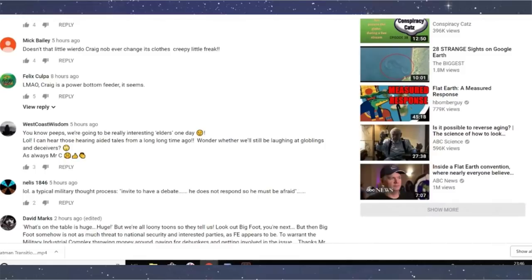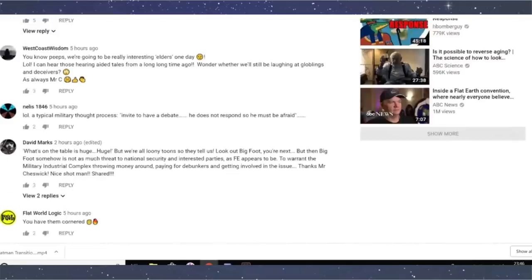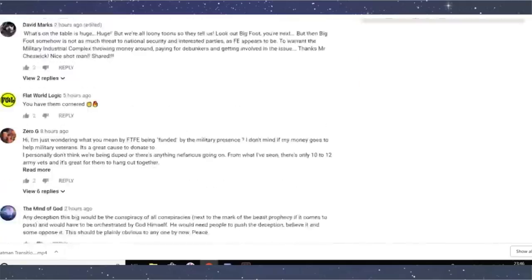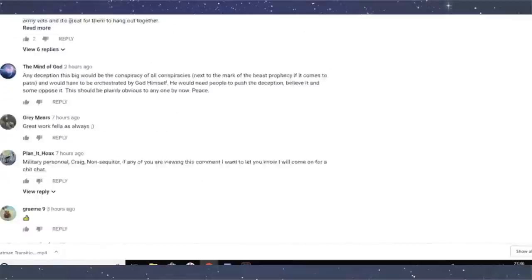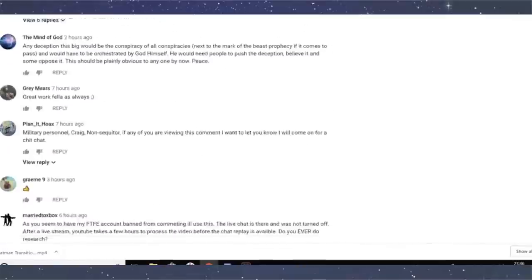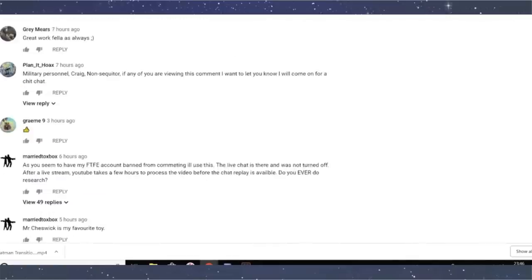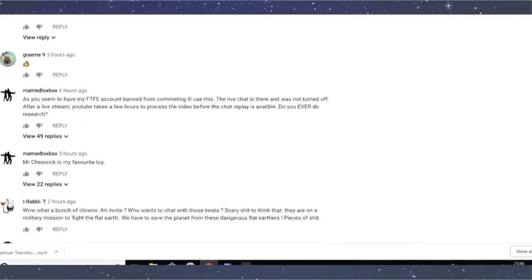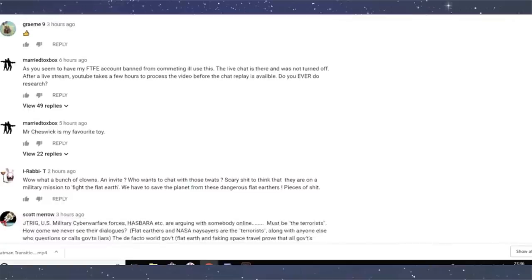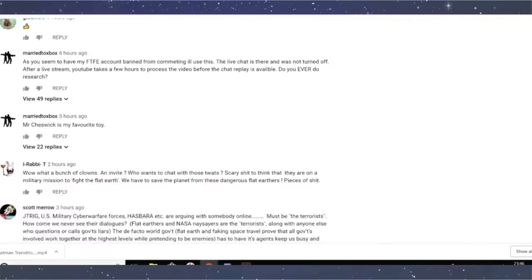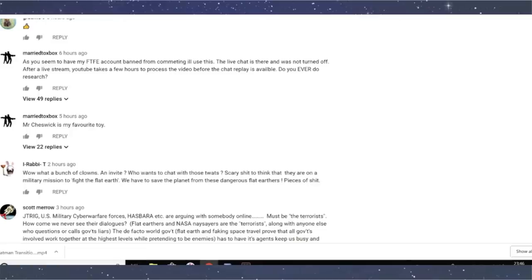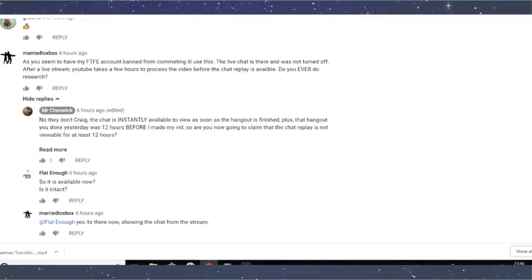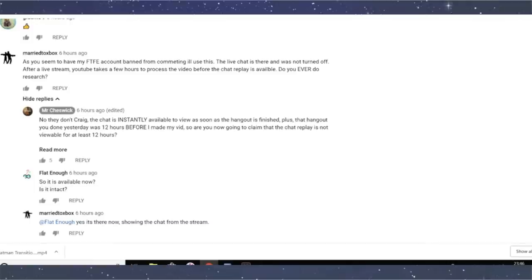Well, I've got a bunch of videos at a time. So, if you don't like my clothes, I don't really give a fuck. All right. But, I commented on there. Of course there is mind of God with his going on about deception, but he blocks my FTFE account. So I had to go on there with my other YouTube account, married to Xbox. I said, as you seem to have my FTFE account banned from commenting, I'll use this. The live chat is there and was never turned off. After a live stream, YouTube takes a few hours to process the video before the chat replay is available. Do you ever do research? No, they don't, Craig. The chat is instantly available.